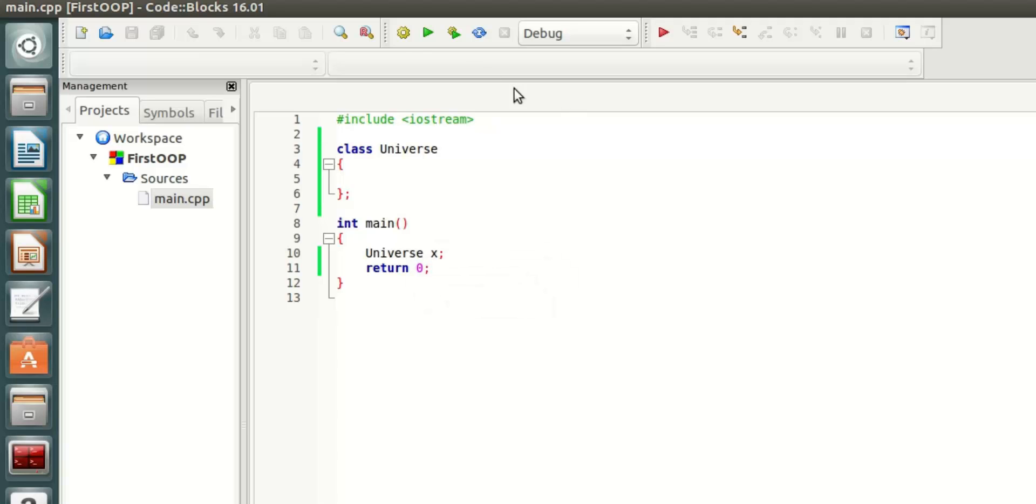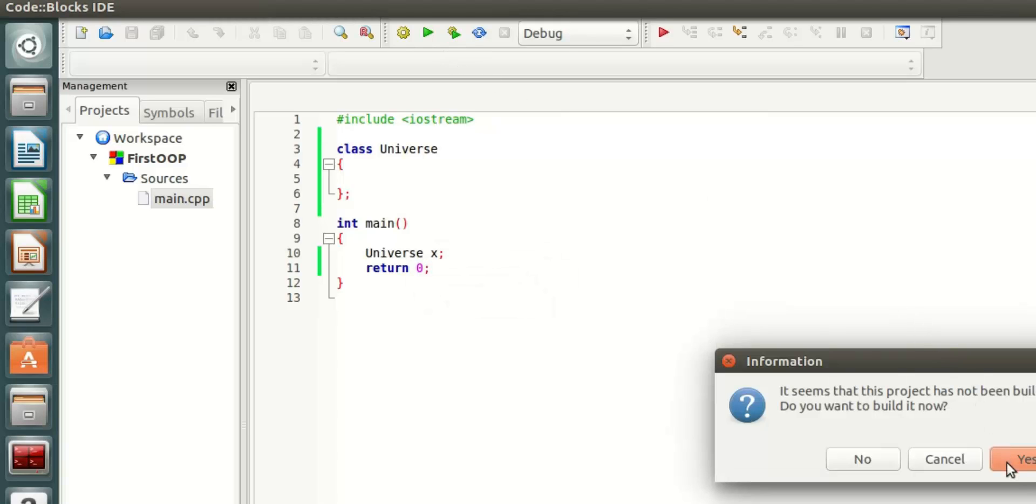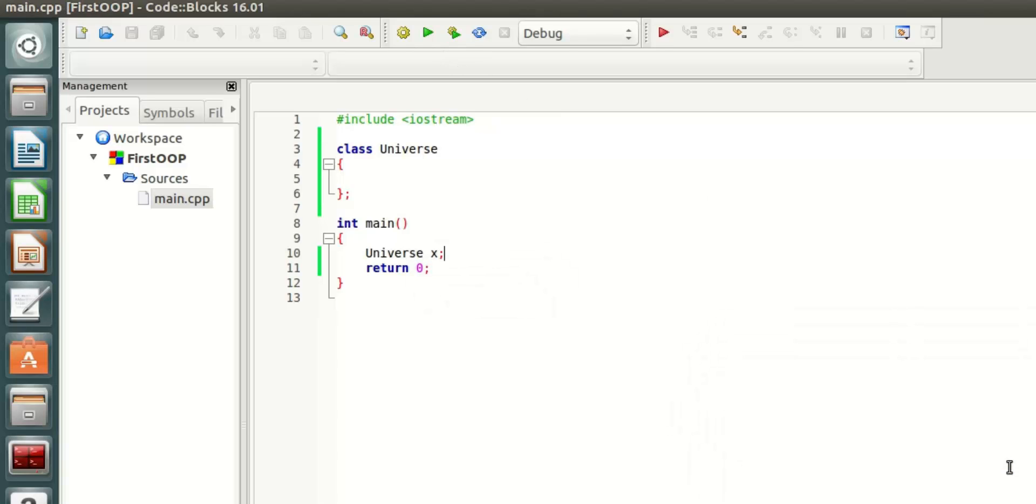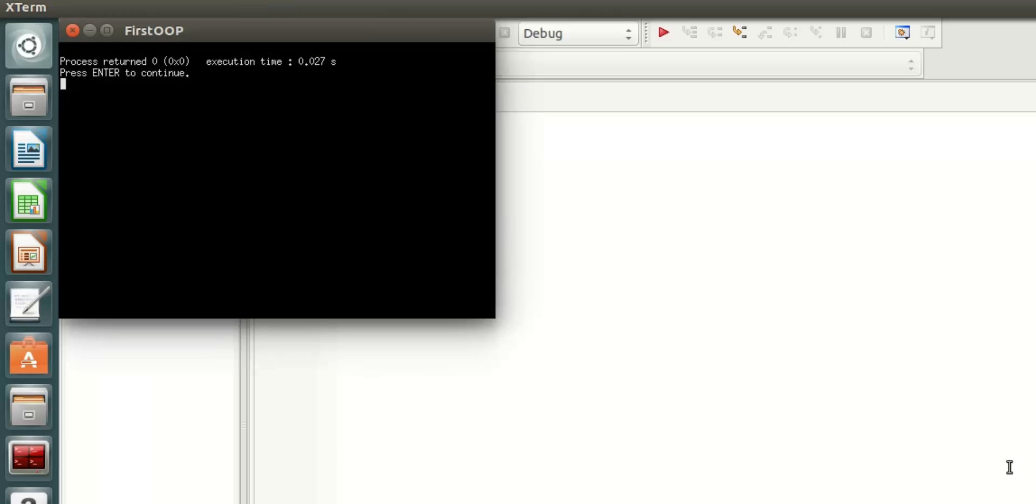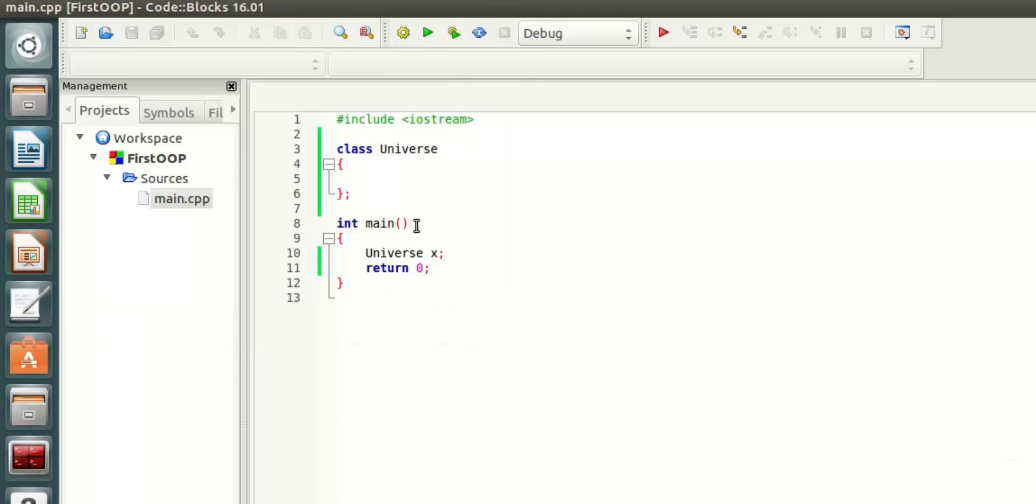You can simply run this program. It does nothing basically.